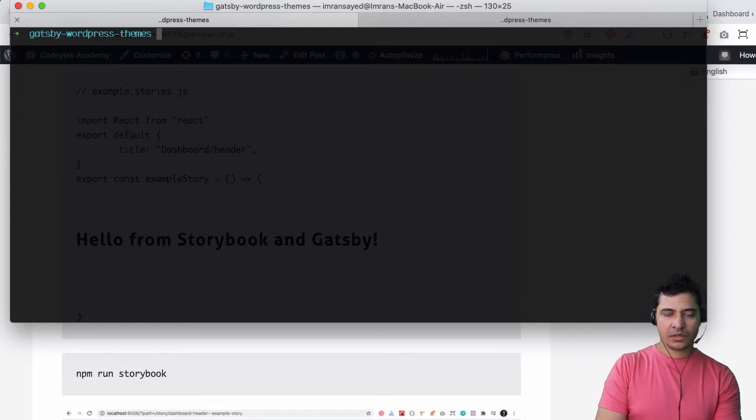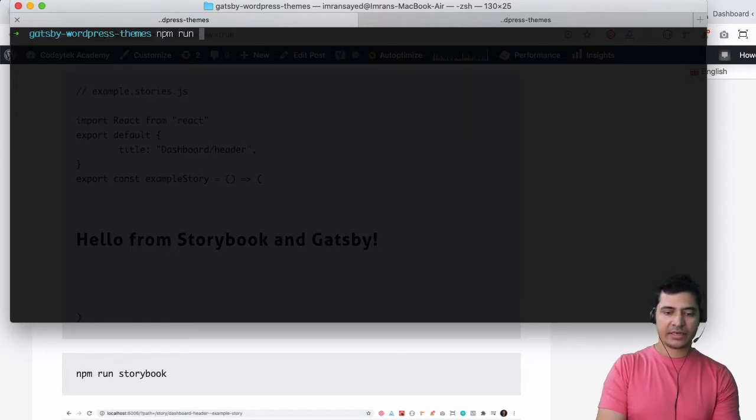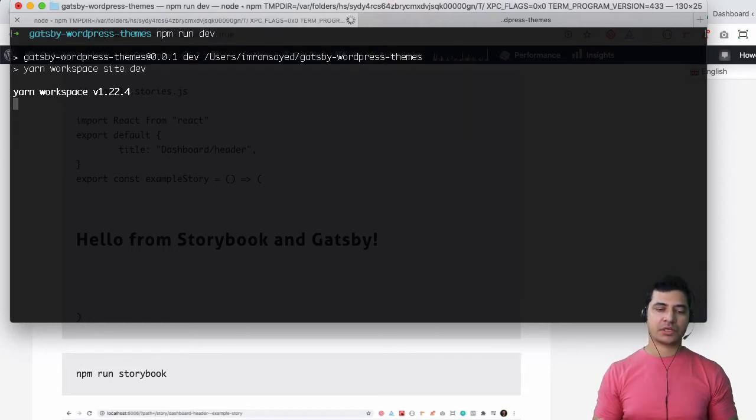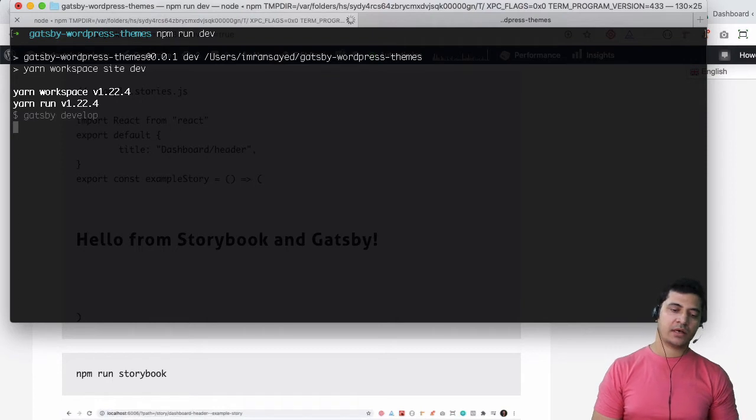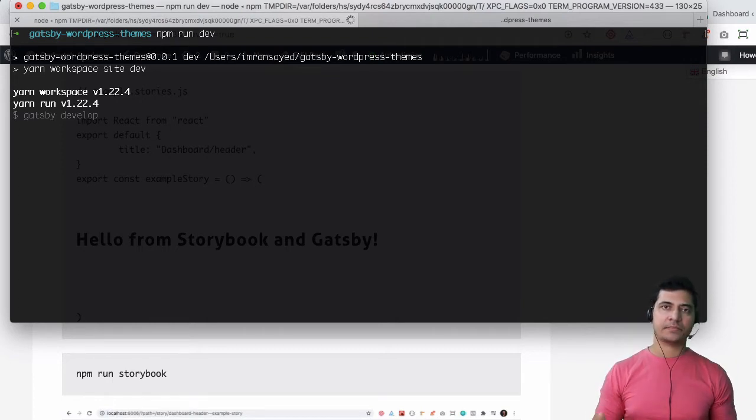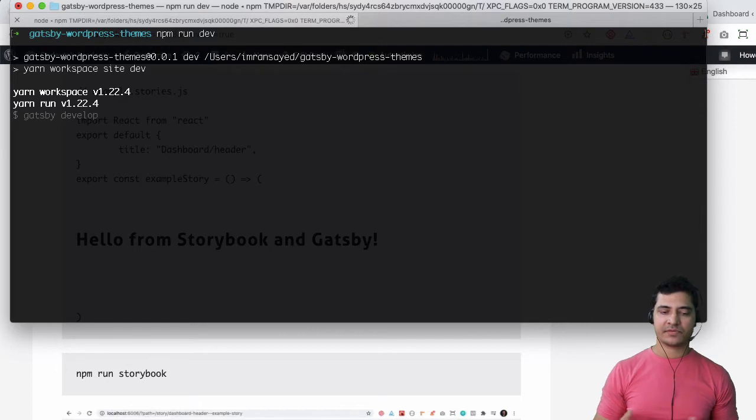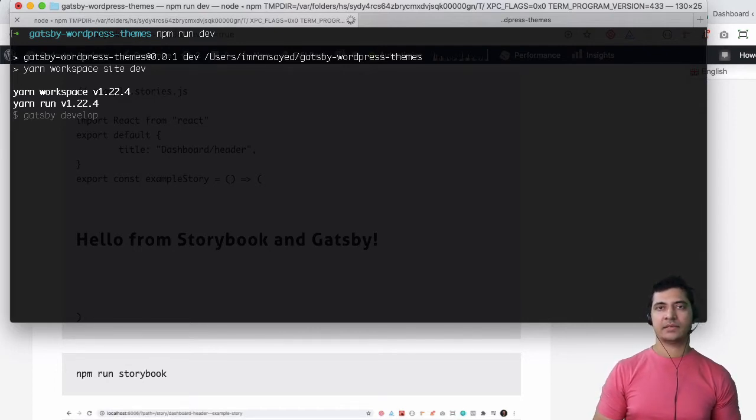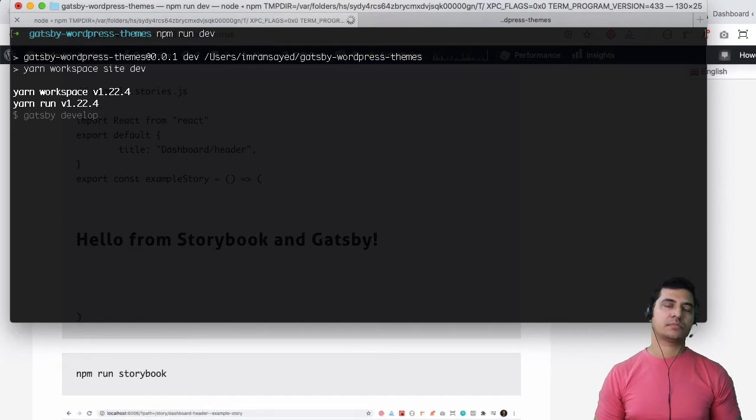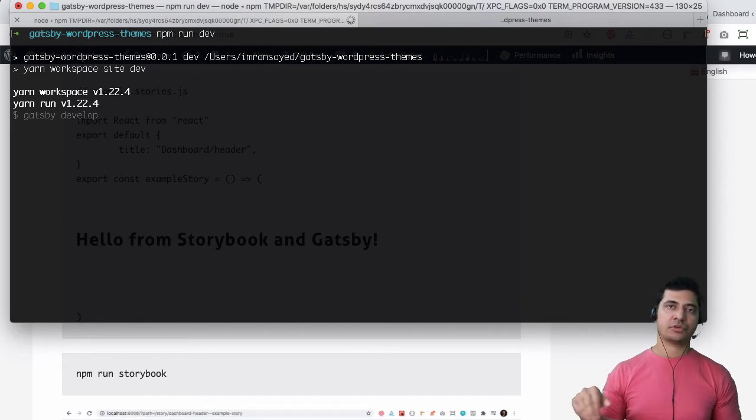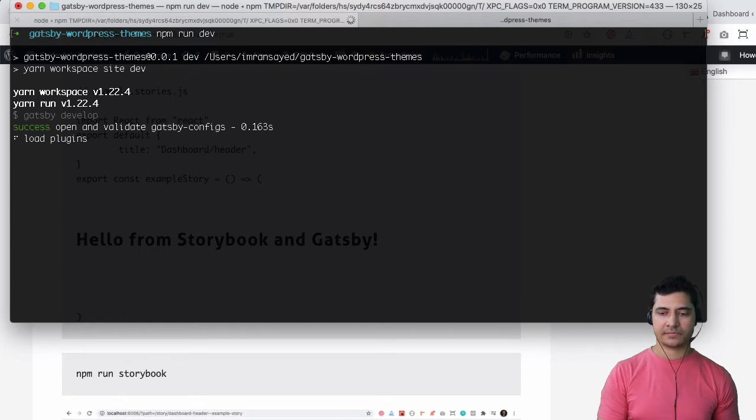Now into the root of the project I will hit npm run dev and this is going to start the development server using the Gatsby development command. Our GraphQL will be available at localhost 8000 slash triple underscore GraphQL so we'll just hit that there.